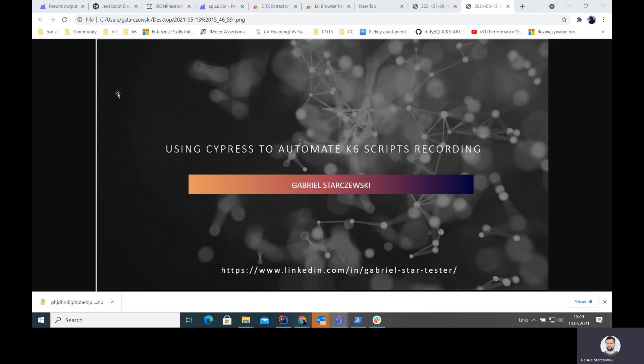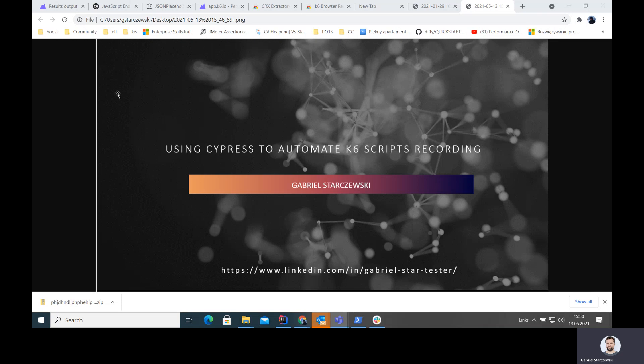We can use tools to do that. For instance, we can write automation in Selenium and then intercept those requests somehow and organize them in scripts. Or we can use Cypress and record traffic automatically and then send it to some kind of editor, which is what I'm going to show you. It's easy and actually very efficient.